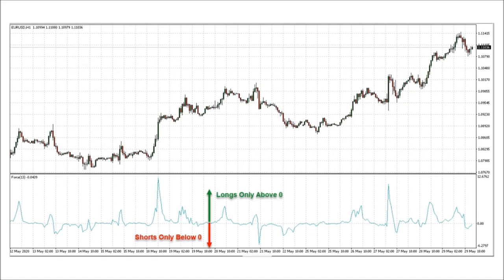The force index being a zero-line cross, we take longs only above the zero-line and shorts only below the zero-line. The potential trap here is getting caught in trading ranges and consolidations. The force index alone does not provide sufficient information with which to enter a trade.